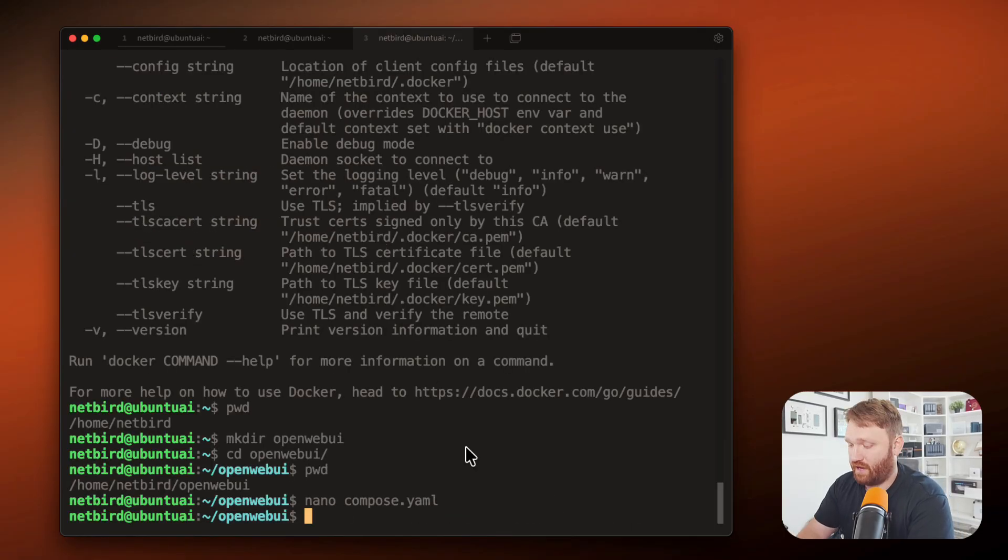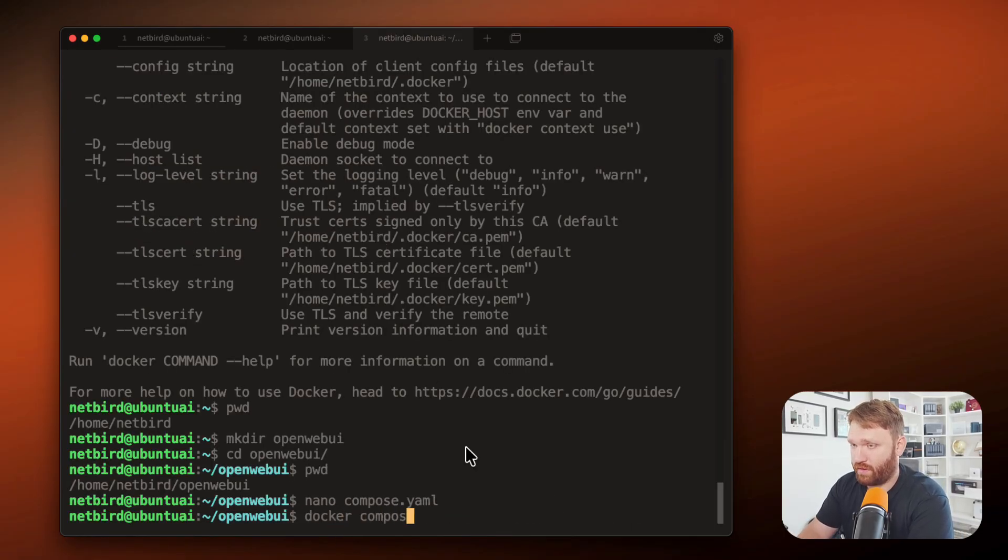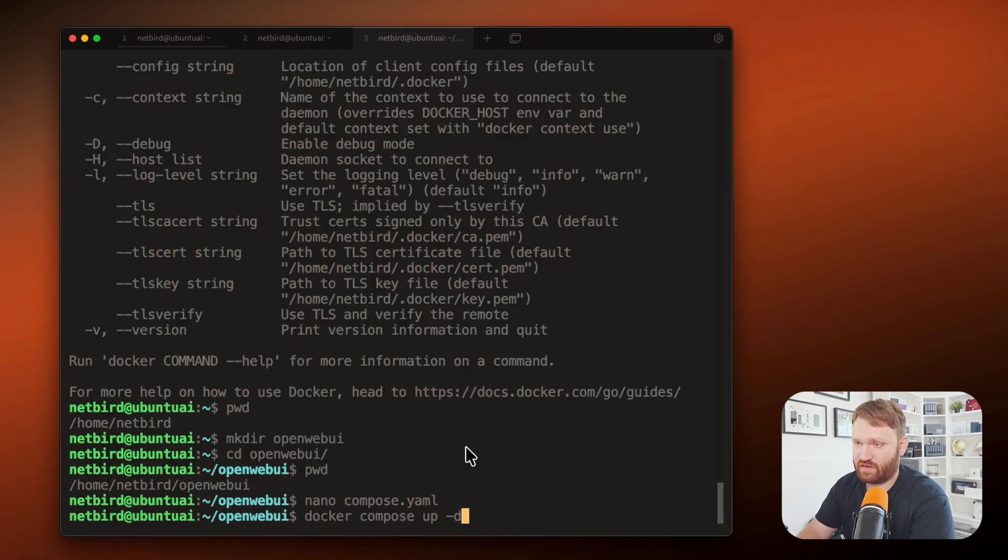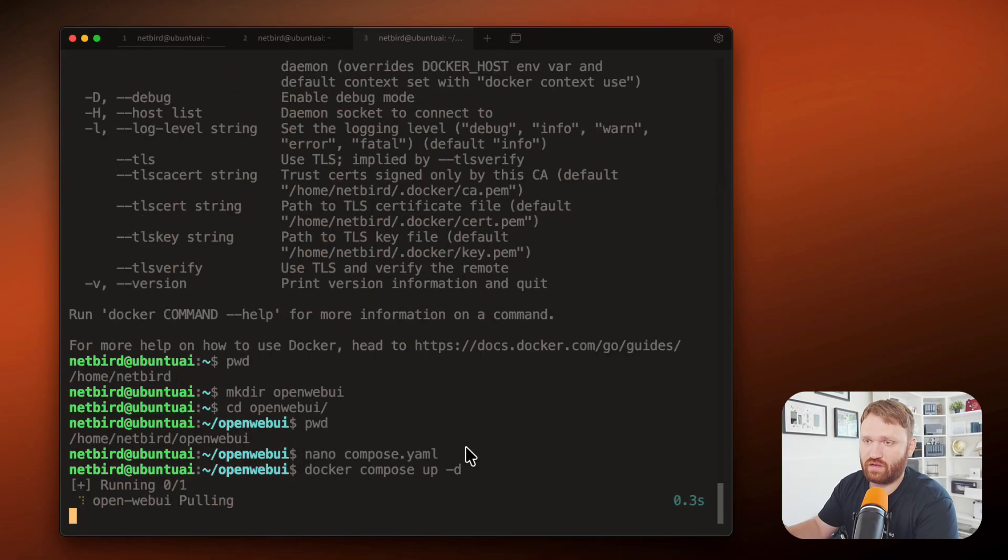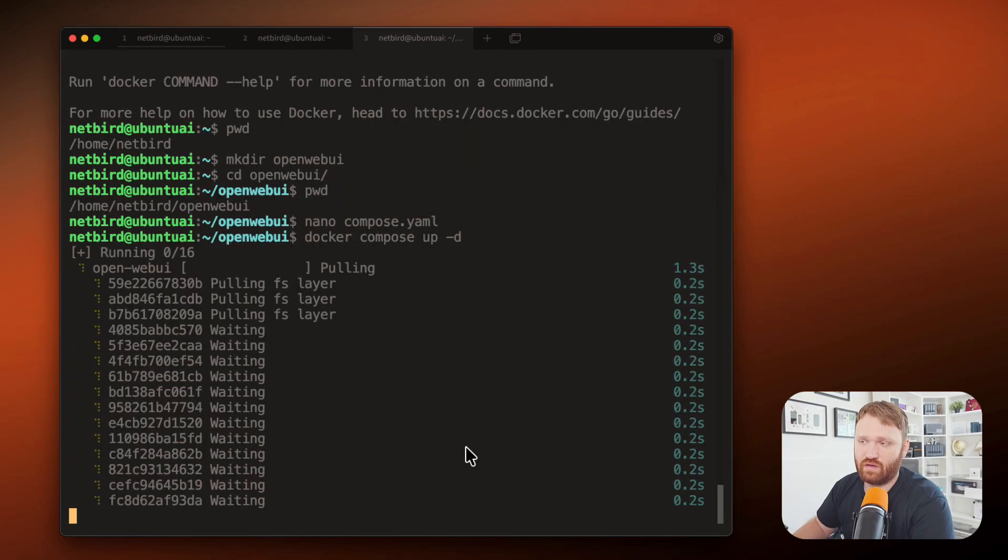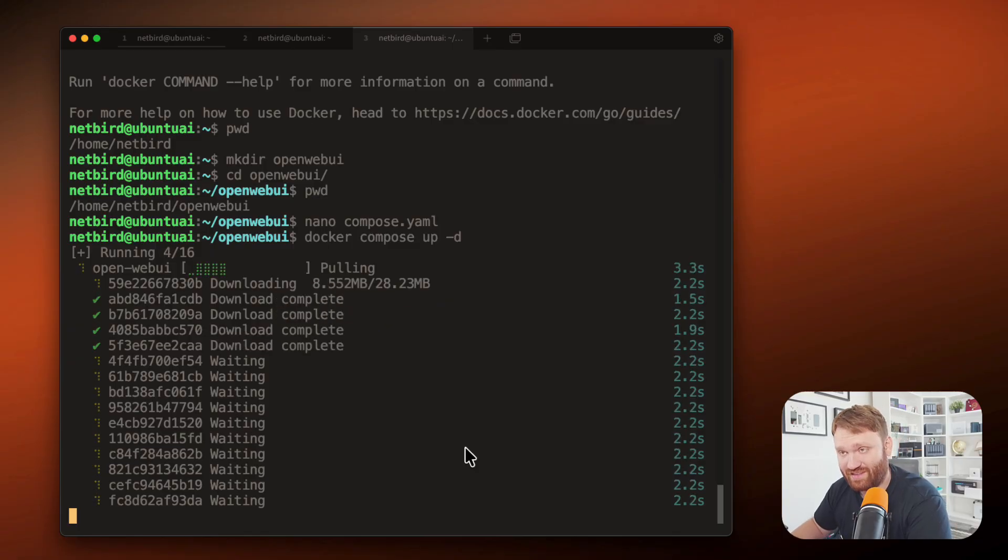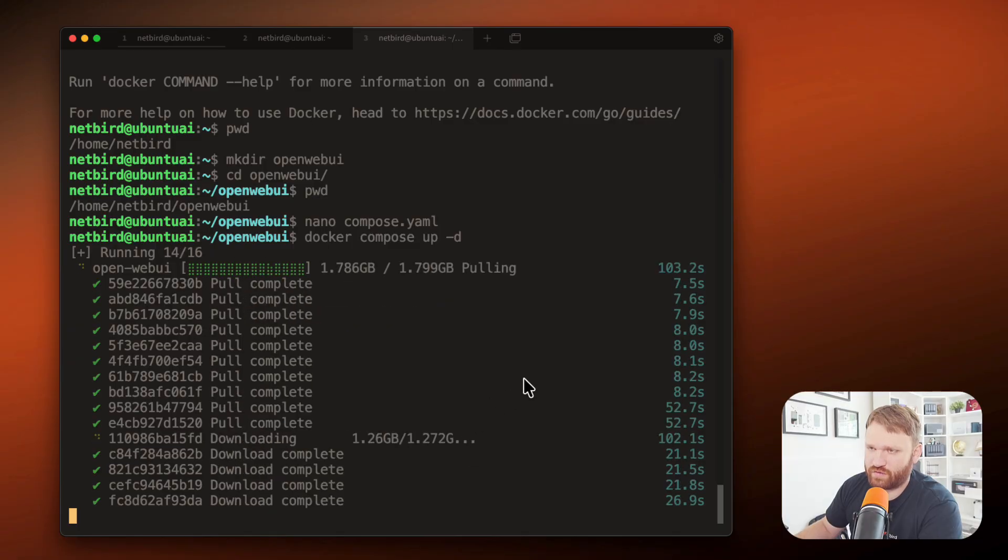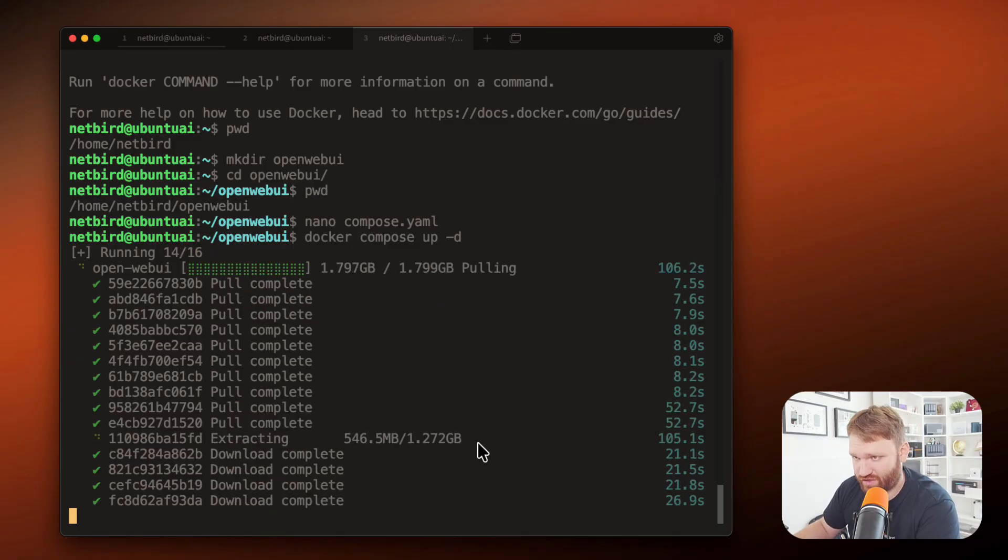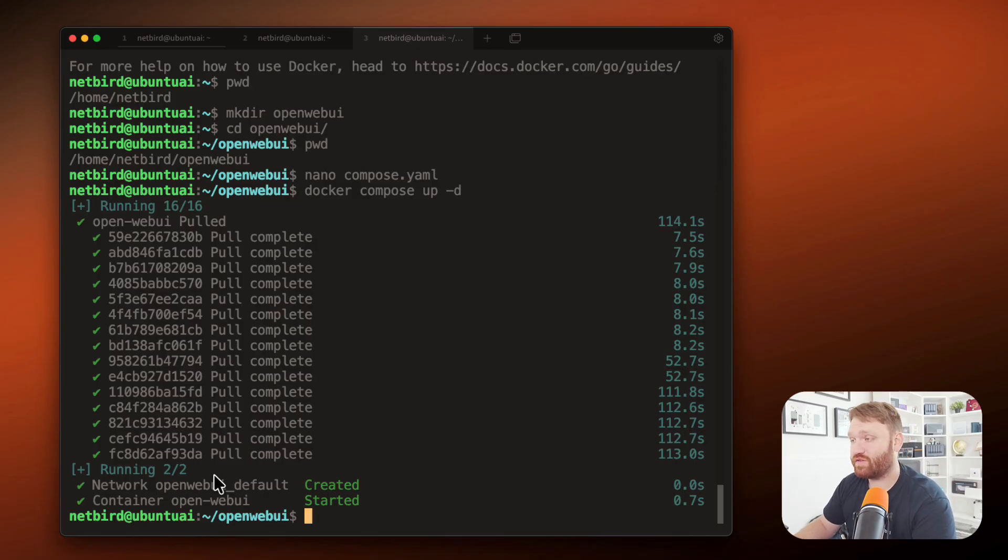And now we can fire this up with just a simple Docker compose up -d command detached. So we can do other things while it's running. It's going to go ahead and pull all the images that it needs. There we go. It's just about finishing up the download and extraction and boom, it's running.